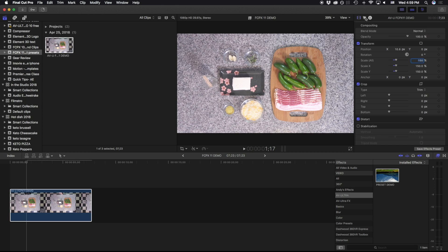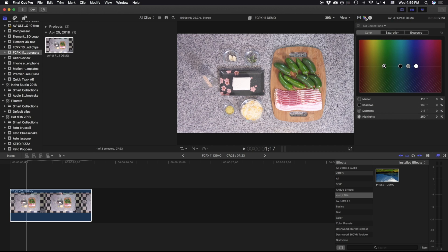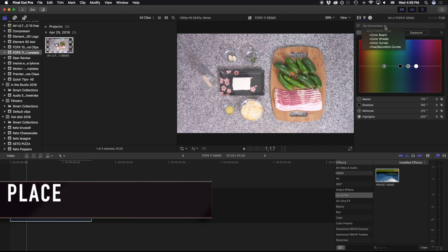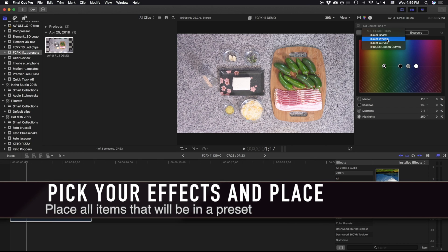In 10.4 and newer versions of Final Cut, we have several different ways we can color. We have a regular color board. Additionally, we have color wheels, curves, and hue and saturation.